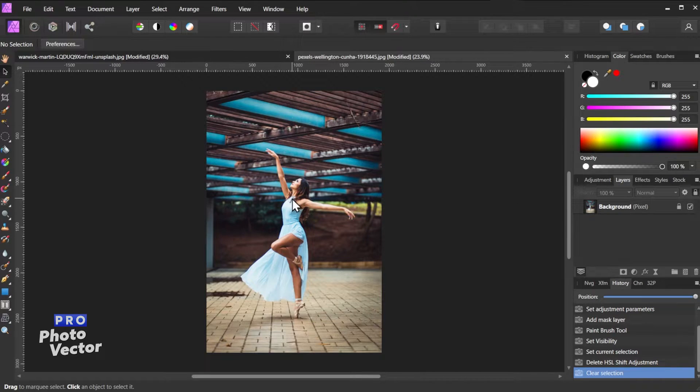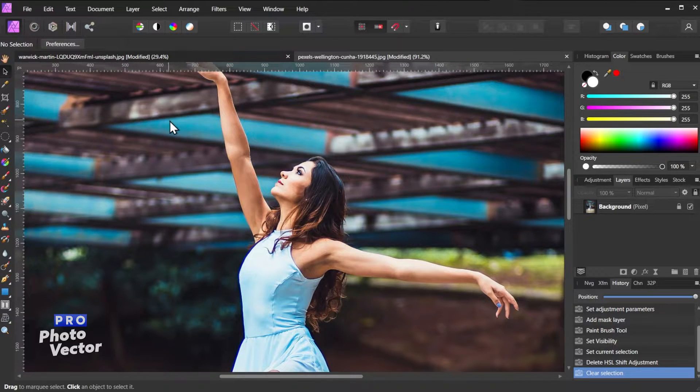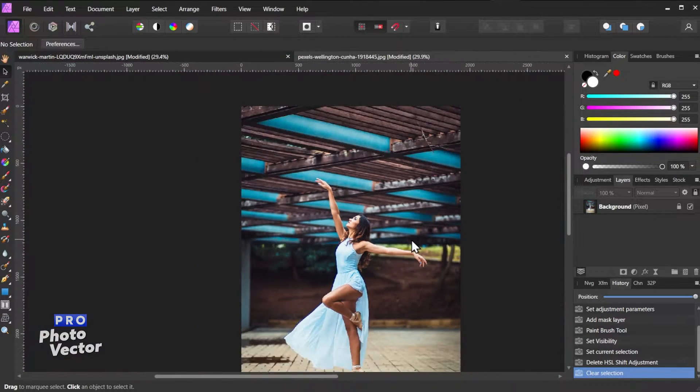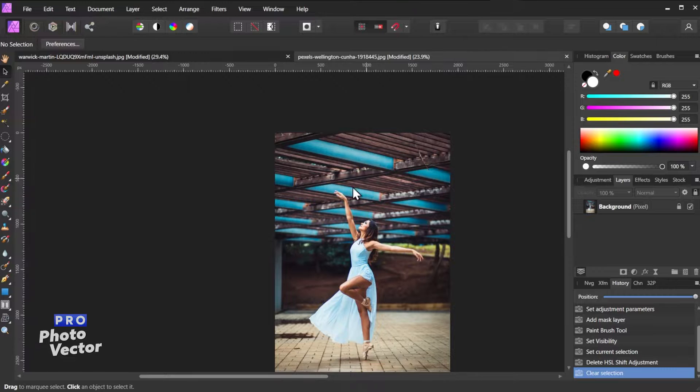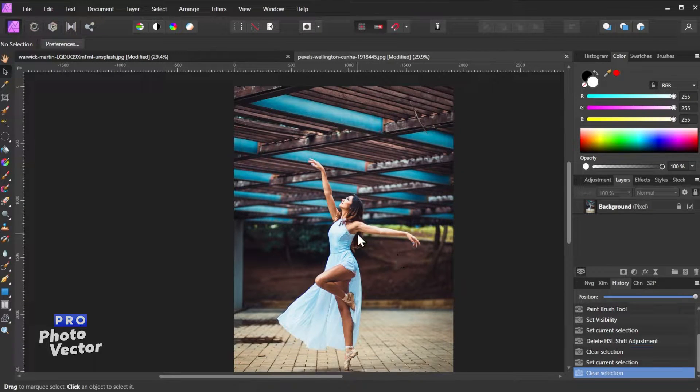So here's an example photo here. If I hold ctrl to zoom in you'll see we have a lot of blue going on here, blue on the dress. So what if we wanted to change that blue to a different color?